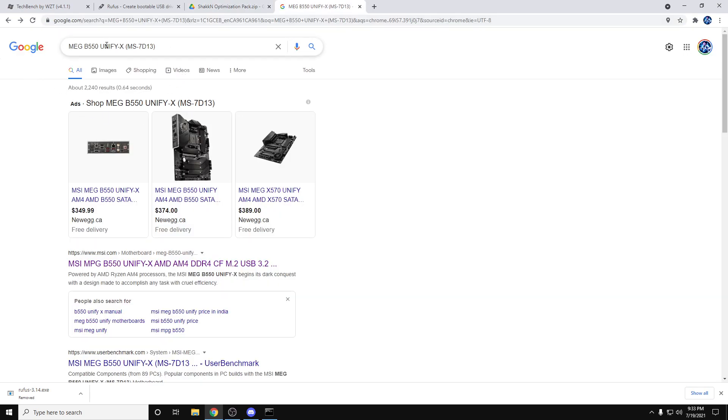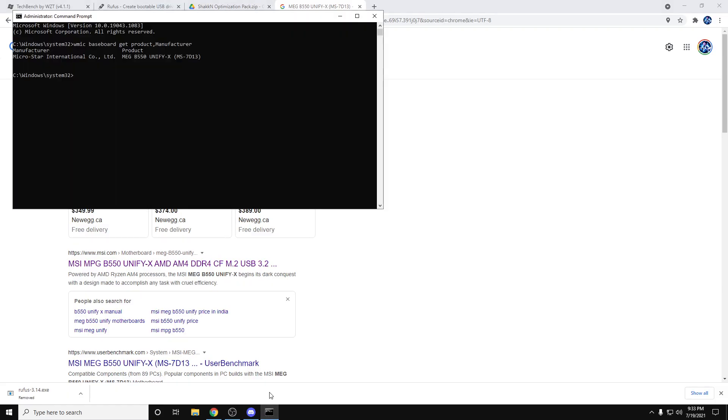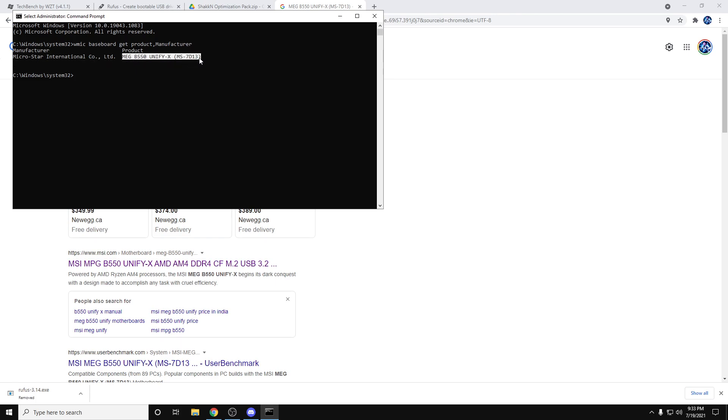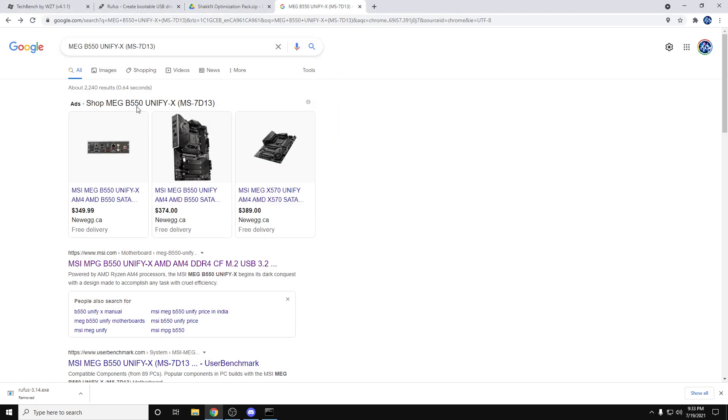If you don't know your motherboard or you're just unsure of the exact model, all you have to do is open a new command prompt window and type this command here. I'll leave it in the description. It'll pop up with your product. You can just grab this, paste it in.